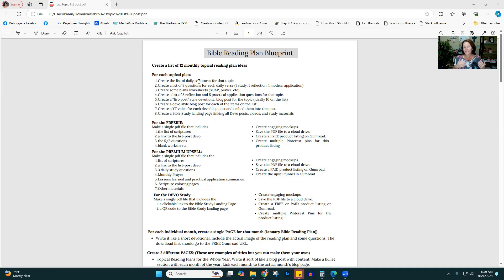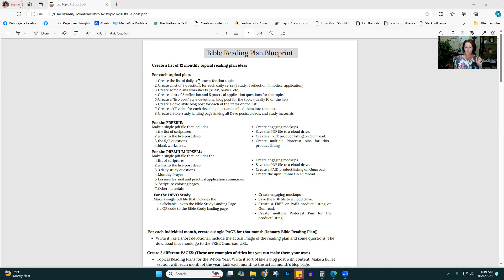Then you're going to create some blank worksheets — a Bible study notes worksheet, a SOAP worksheet, a verse mapping worksheet, or a combination of all of them, prayer requests, things like that. Just some extra blank sheets that you'll be able to include in every single one of your plans. Then you're going to create a list of five reflection and five practical application questions for the topic overall.